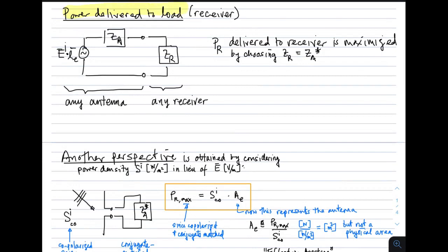Next, let's consider power delivered to the load — in this case, usually a receiver. Here's our Thevenin equivalent circuit for the antenna, which works for any antenna: open circuit voltage equal to the dot product of the incident electric field and the vector effective length, and series impedance equal to Z sub A, the impedance seen on transmit. We represent the receiver by its input impedance Z sub R. The power delivered to the receiver, P sub R, is maximized when the input impedance of the receiver equals the conjugate of the antenna impedance — that's conjugate matching, basic circuit theory.